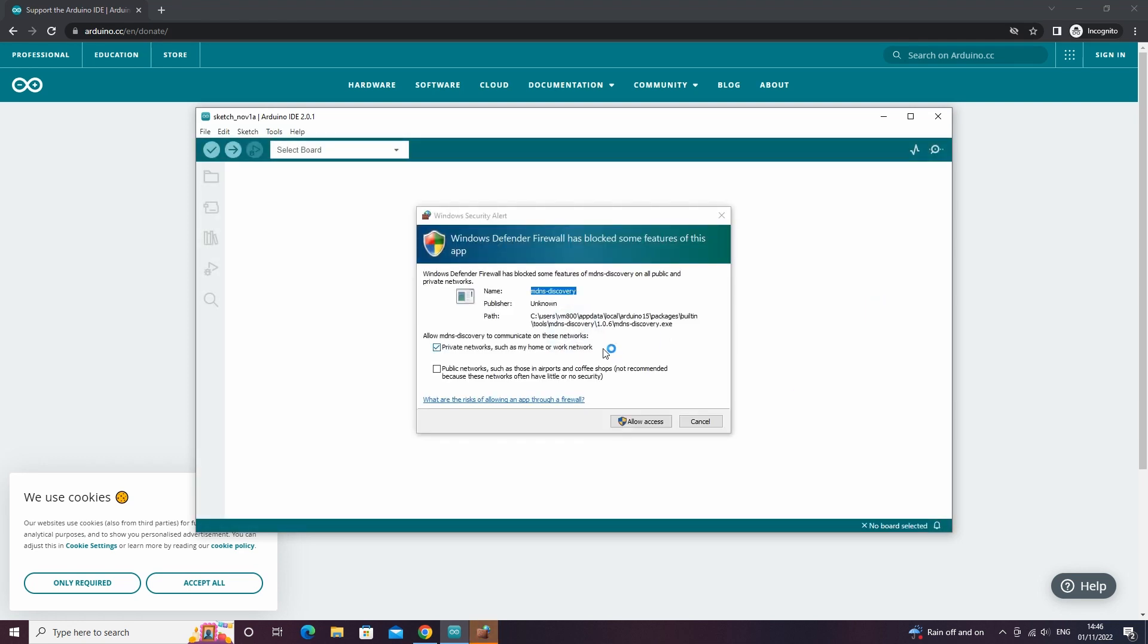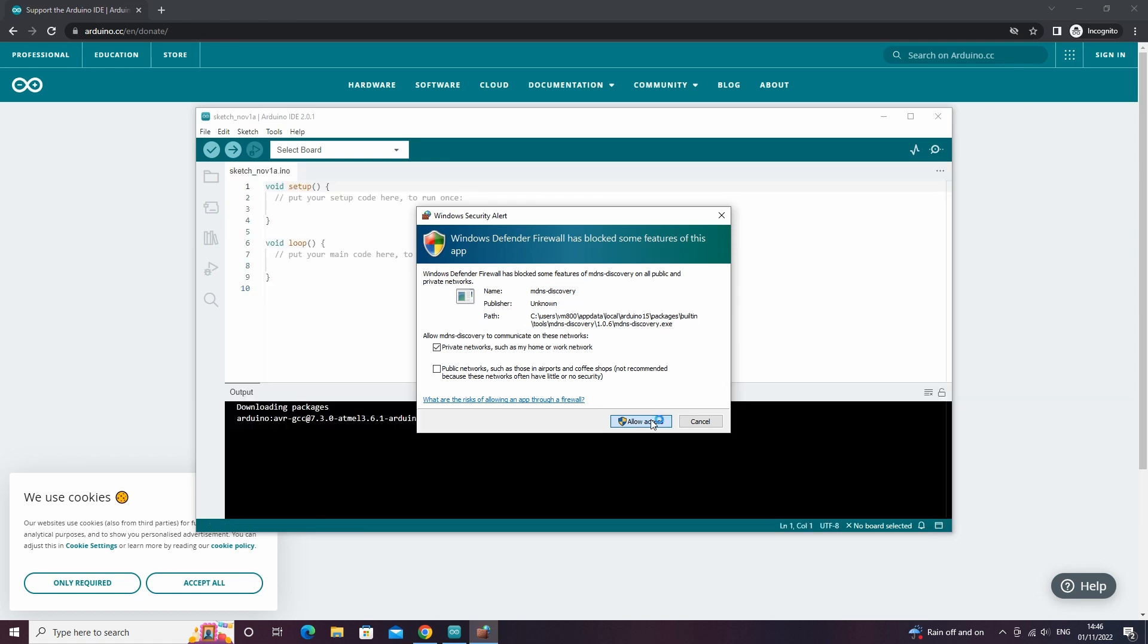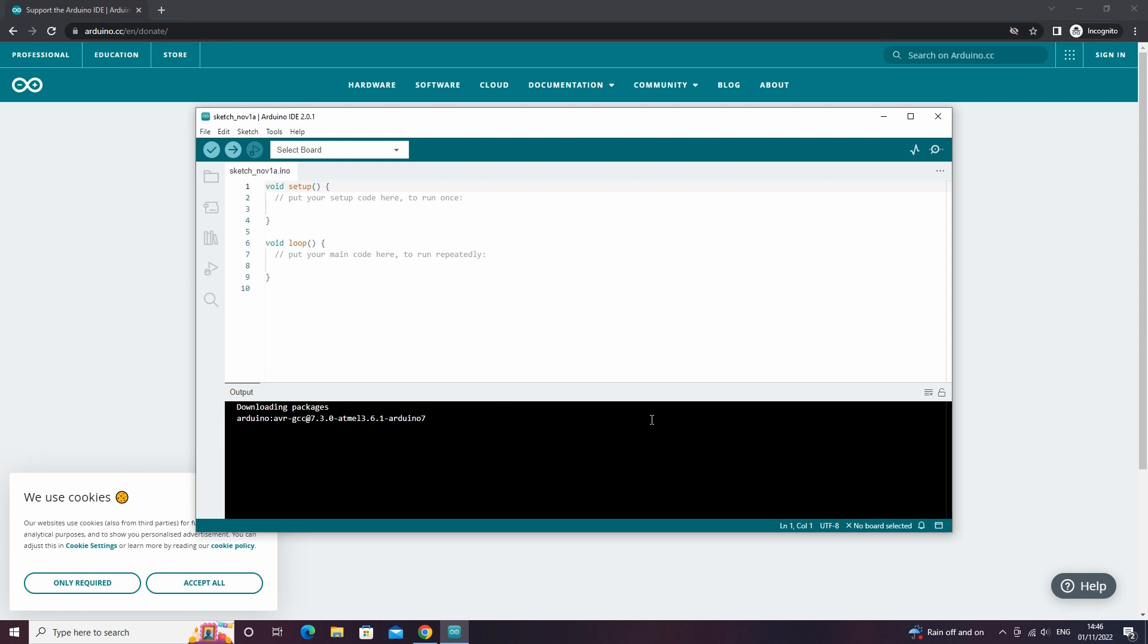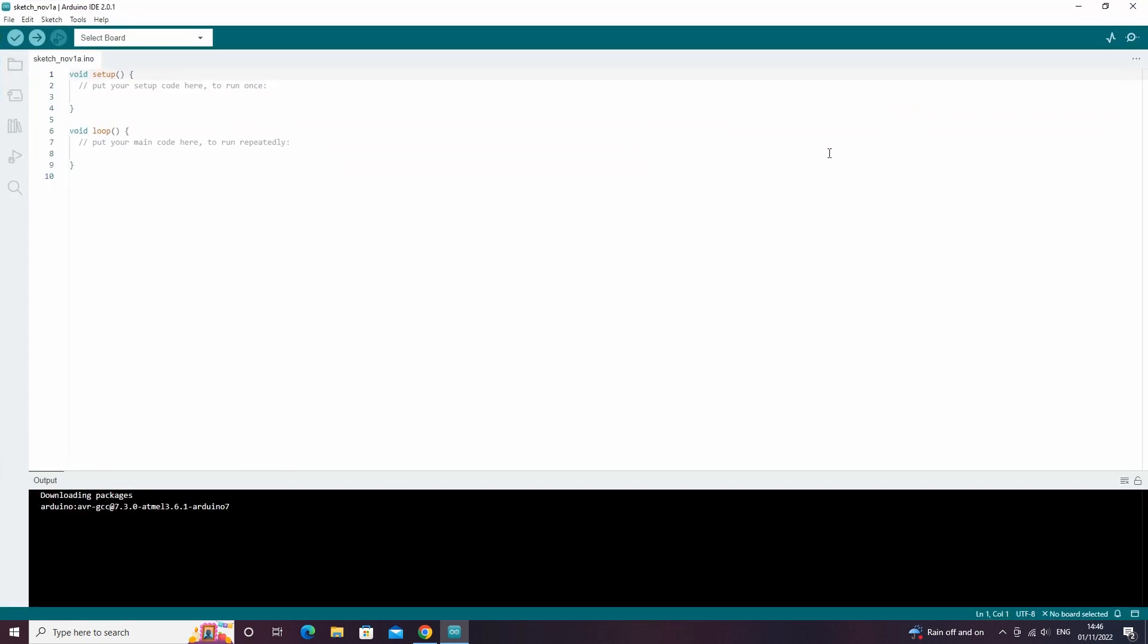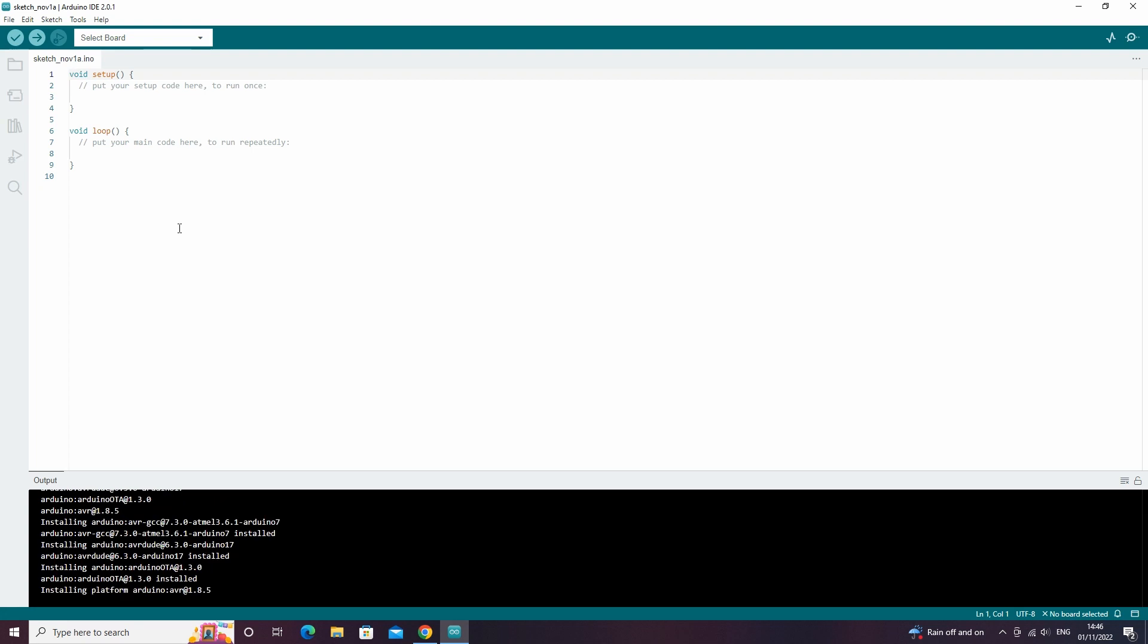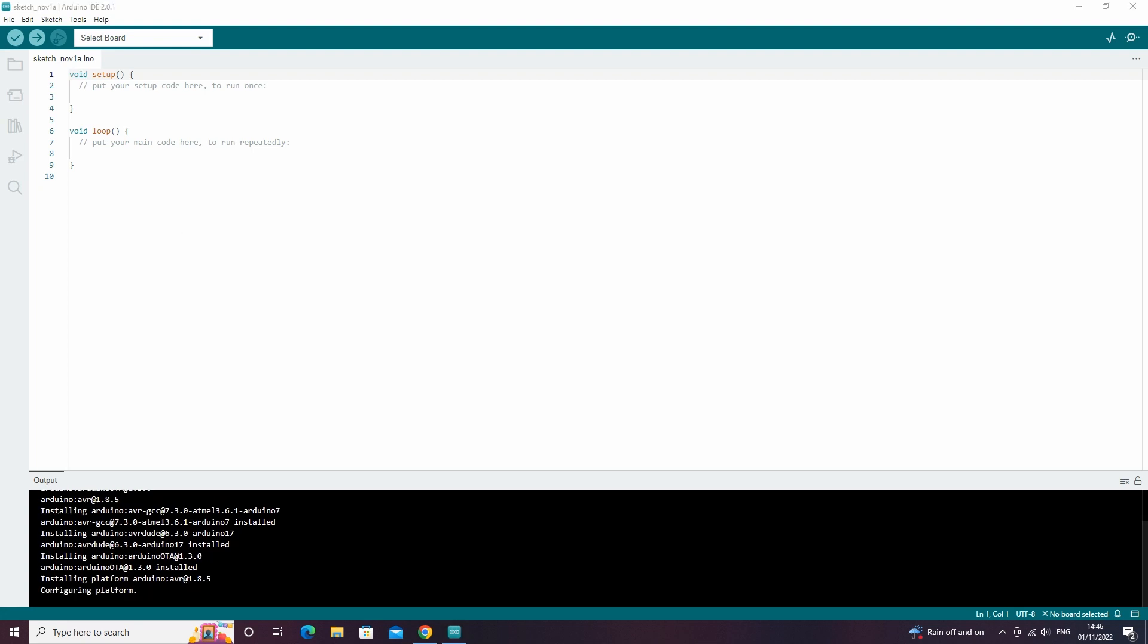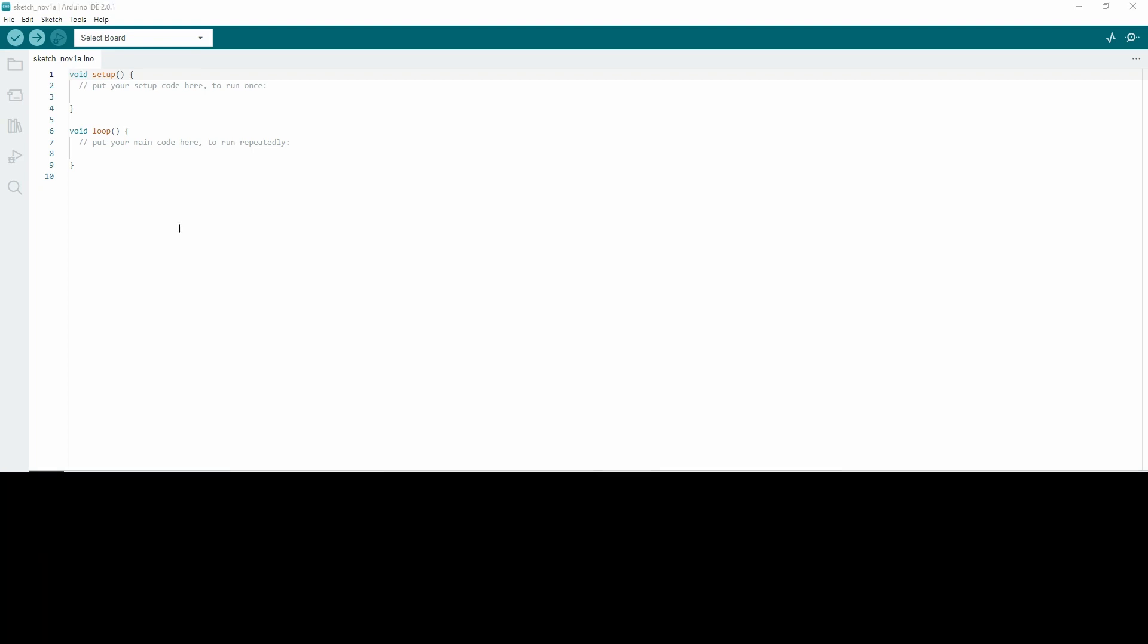On the pop-up screen click on allow access. When it first launches, you will see in the output at the bottom of the screen that it is downloading and installing packages. Let this run until all downloads are complete. You may get a few pop-ups that ask whether you want to install the software for the USB drivers. Click install.